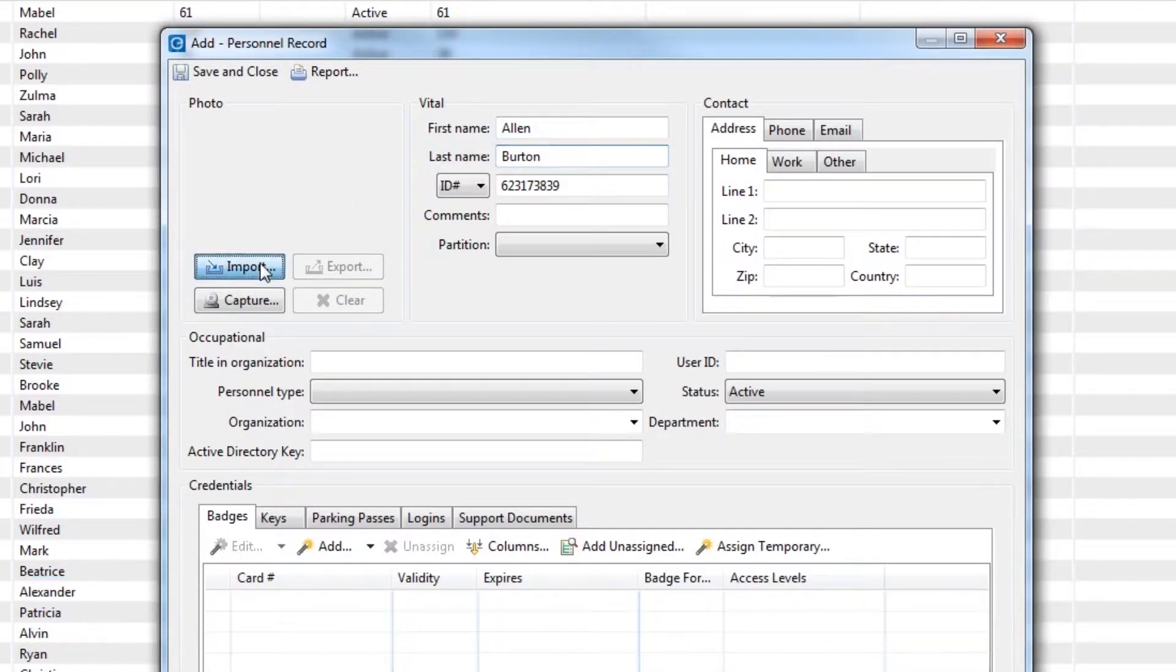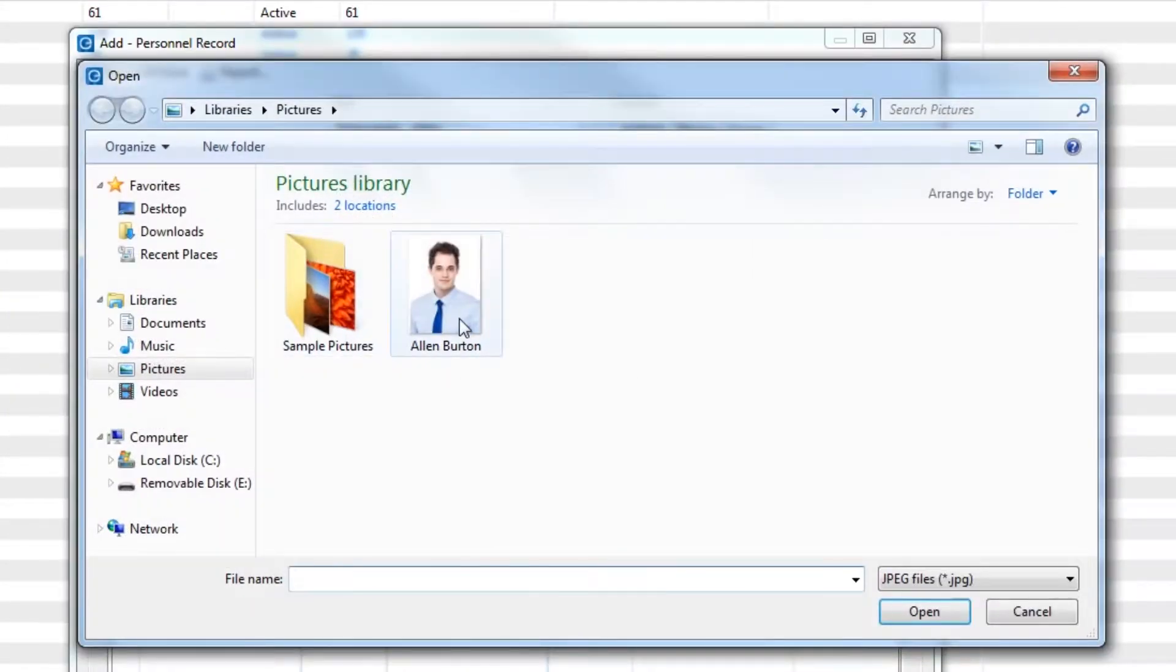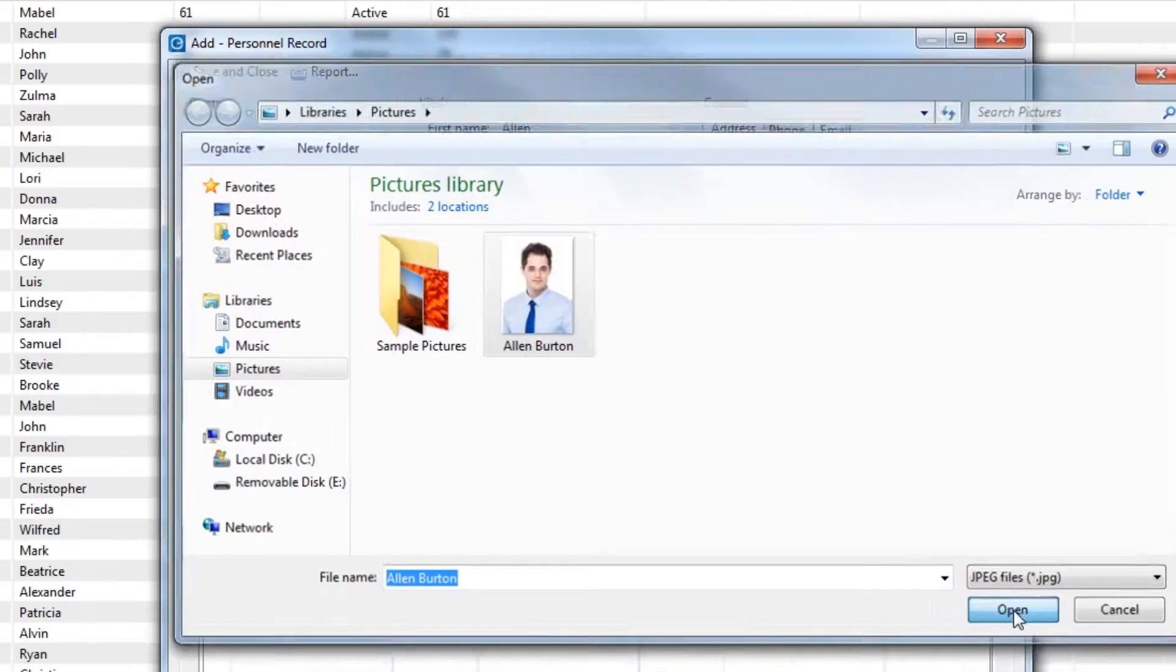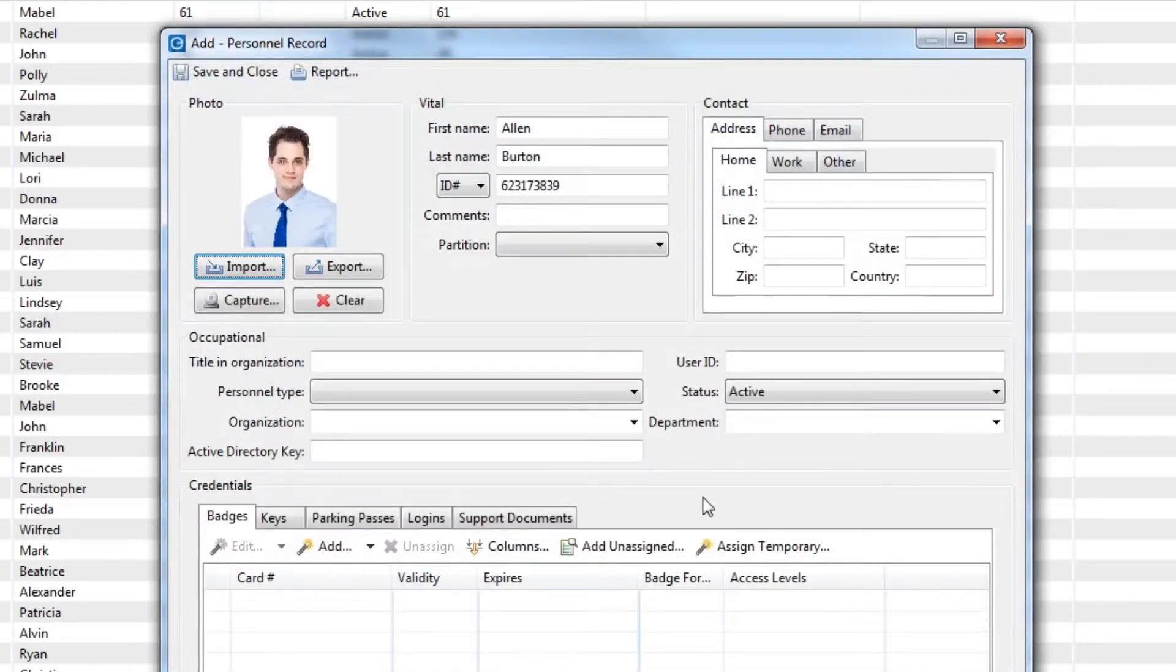Click the Import button to add a picture to the Personnel Record. The next step is to assign a credential to this user.